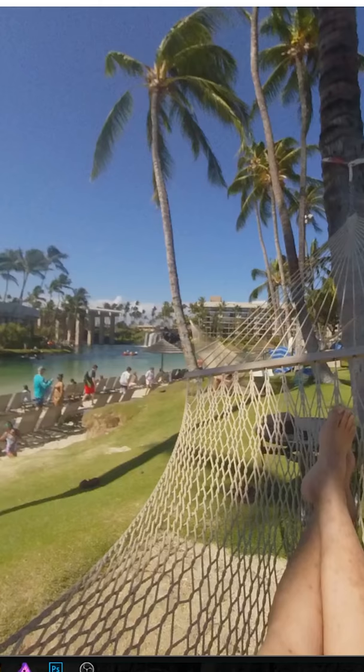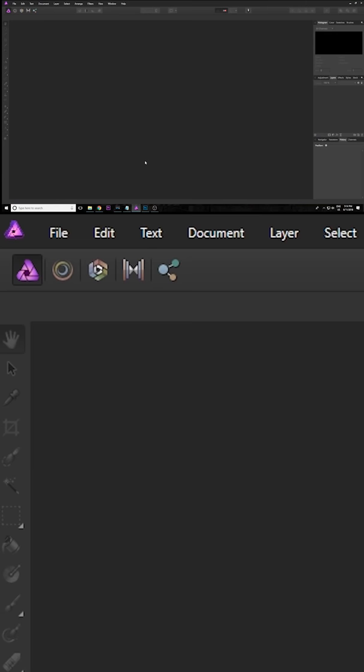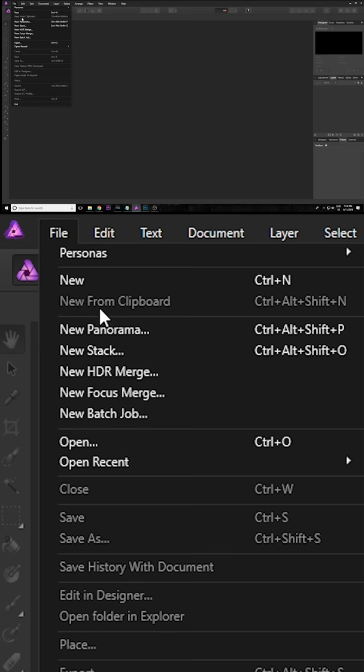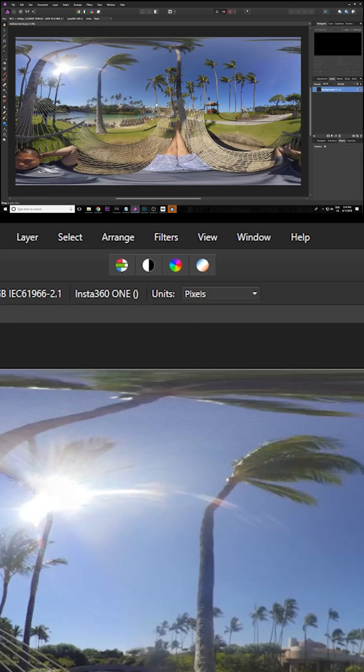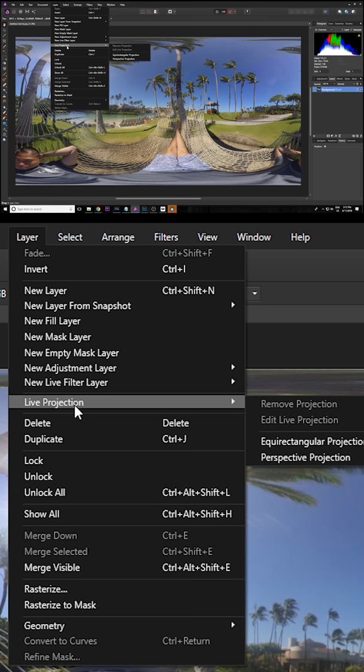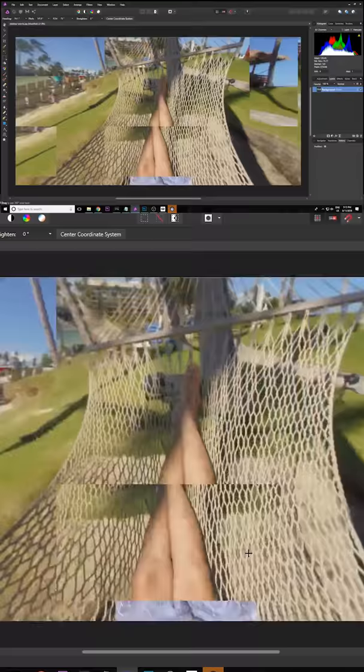So Photoshop is kind of expensive. So another alternative is Affinity which I'm going to show you right now. It's really very similar. So in Affinity you switch to the 360 view by going to layer, Light projection, Equirectangular projection. And now it's in 360 view.